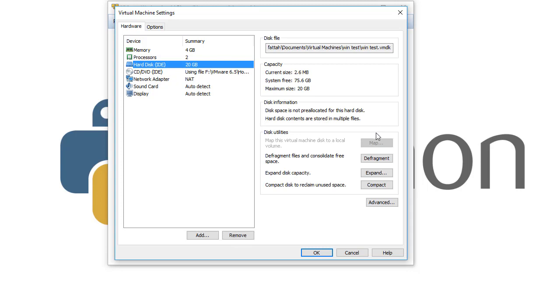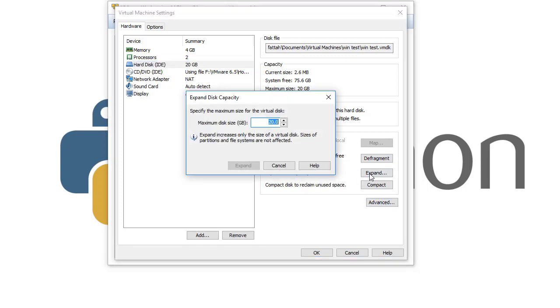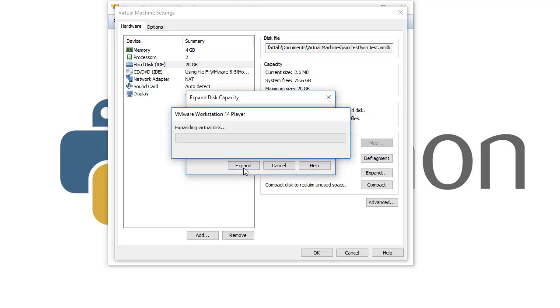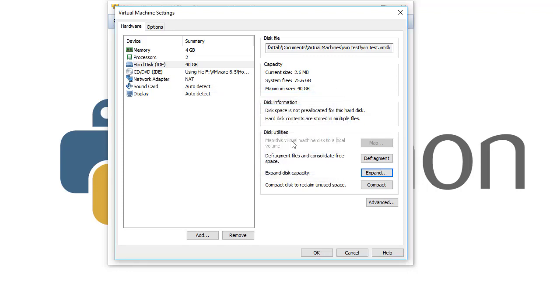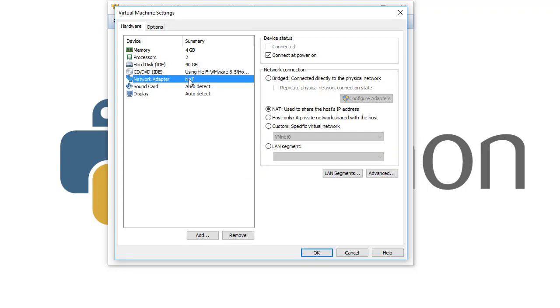So we click Expand and then we add 14 gigabytes like that, and we click Expand. It automatically expanded the disk from 20 to 40 gigabytes.